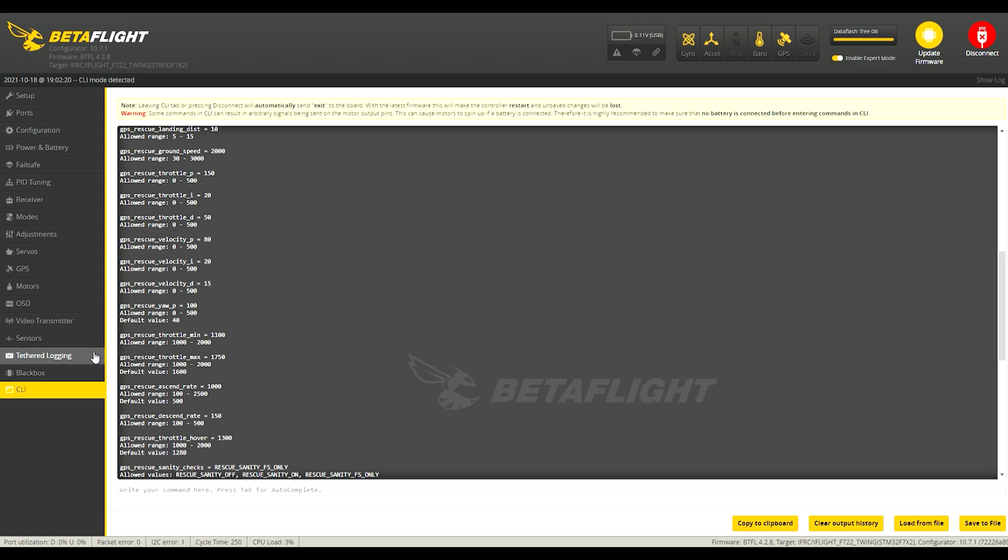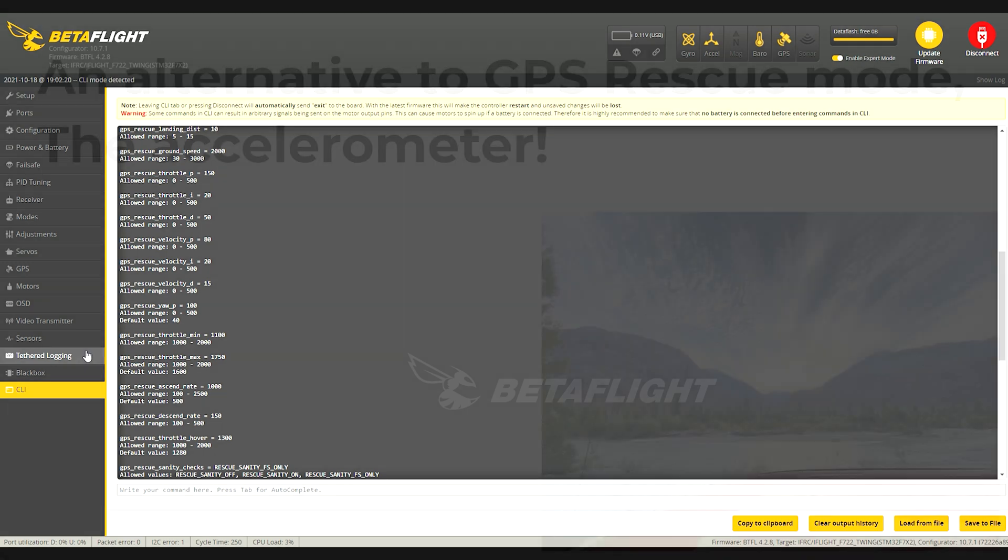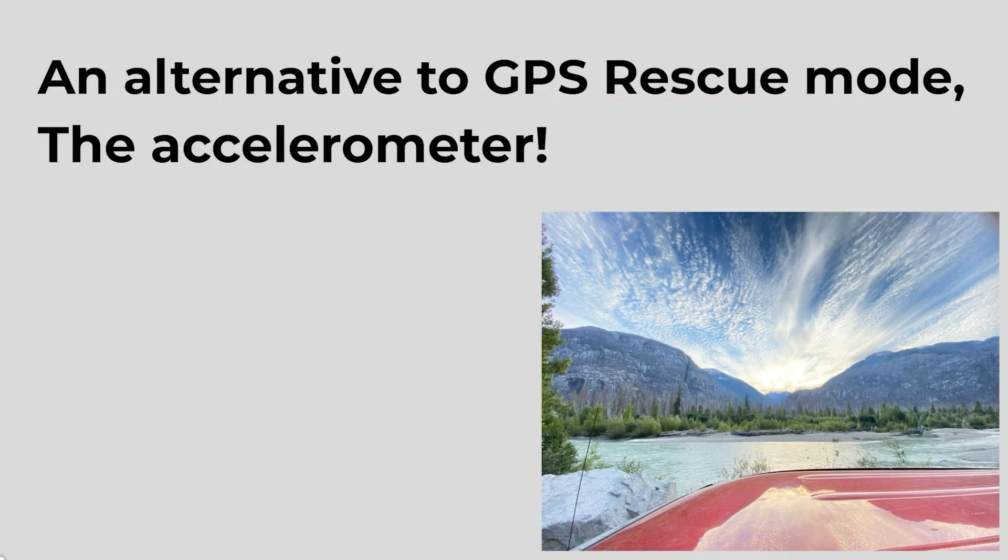And I guess that's it for all the GPS rescue settings for Betaflight. I'll get on to the next section here now.